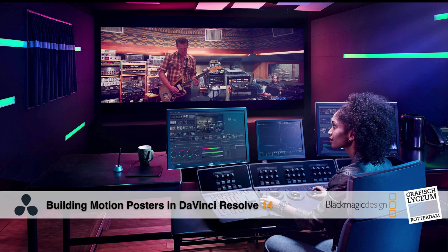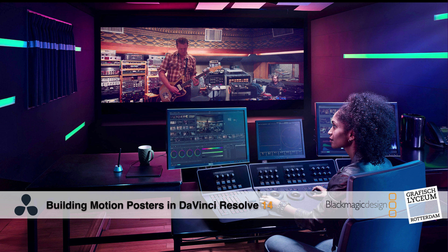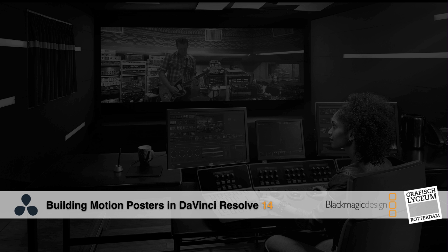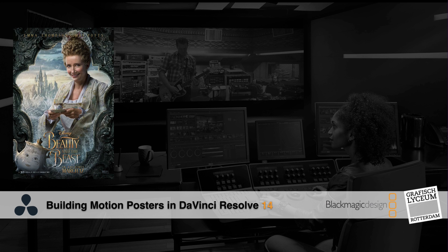Well hi all and welcome to another quick tip. This quick tip is all about making a motion poster inside of DaVinci Resolve release 14. These motion posters are really popular nowadays.